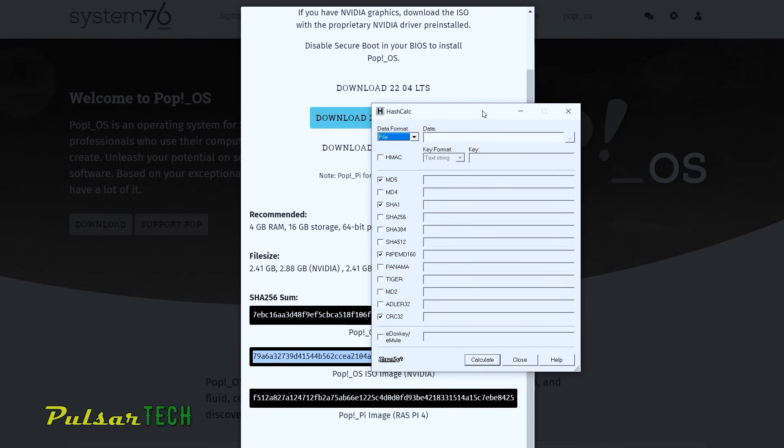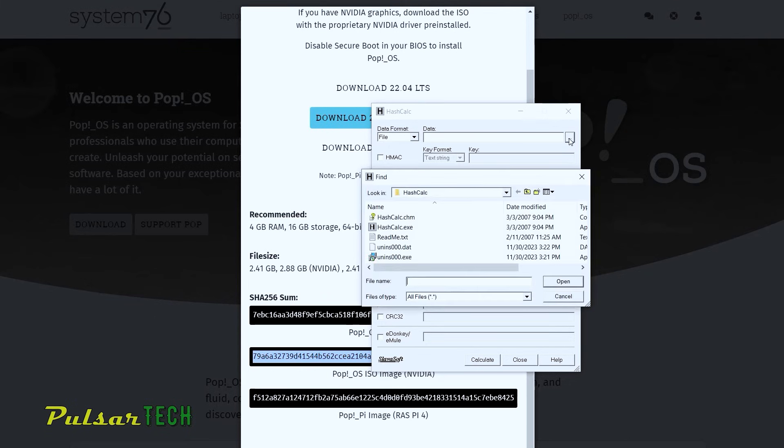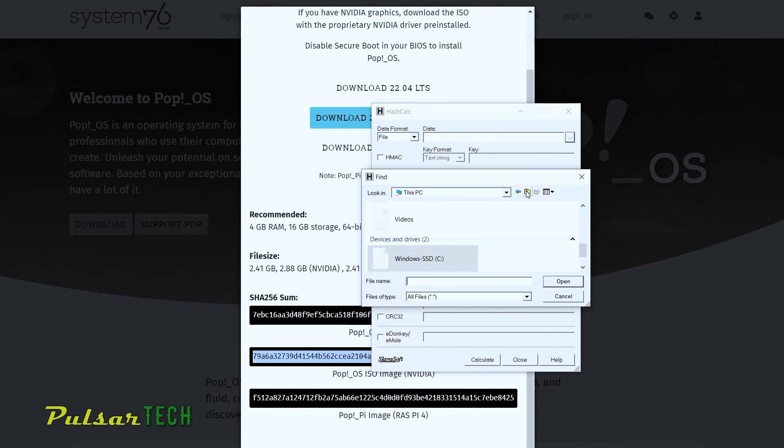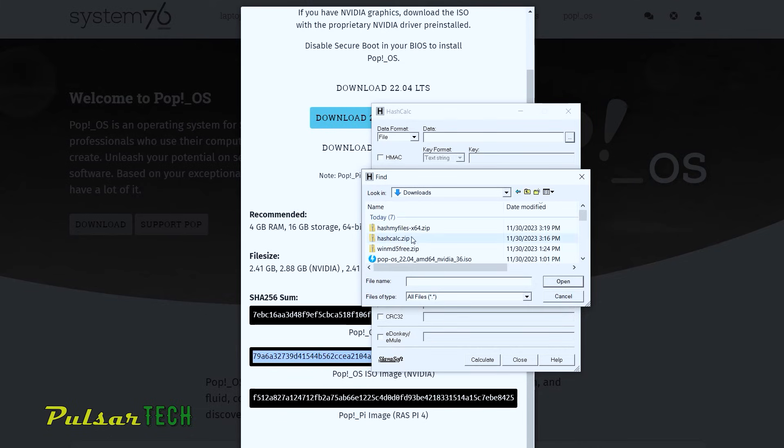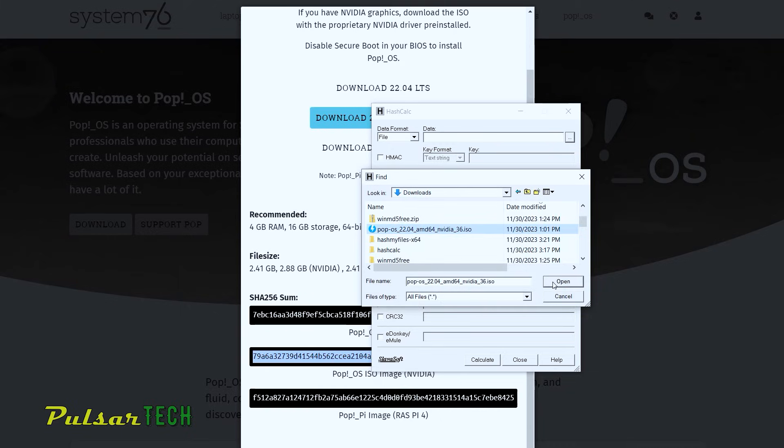There are other methods, how to calculate the SHA256 hash sum, but I'm not going to show it in this video. If you want to know how to do that, you can check out my other video, how to create bootable USB stick with portable PopOS. And there I explain how to do an integrity check using other software as well.